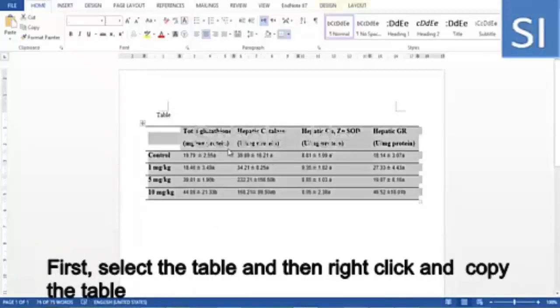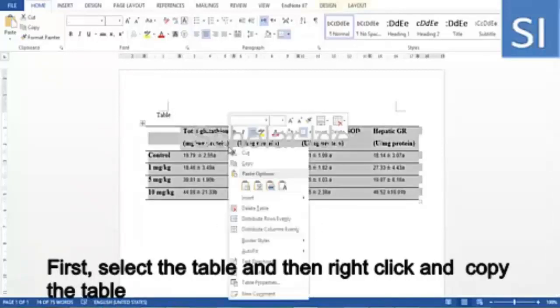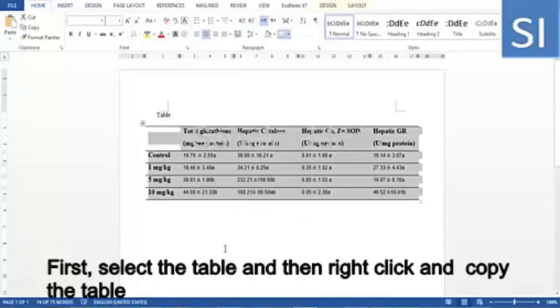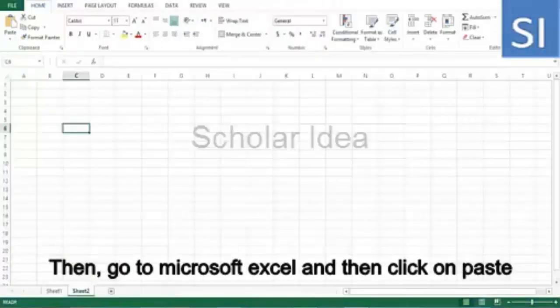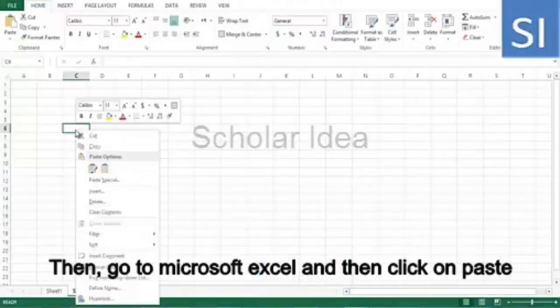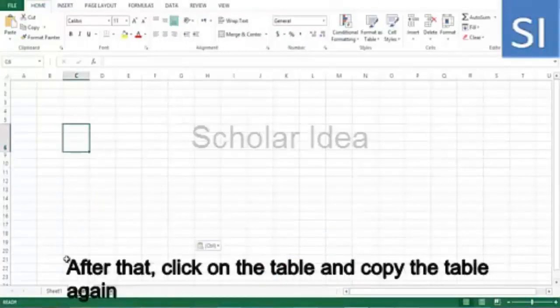First, select the table, then right-click and copy the table. Then go to Microsoft Excel and click on paste.